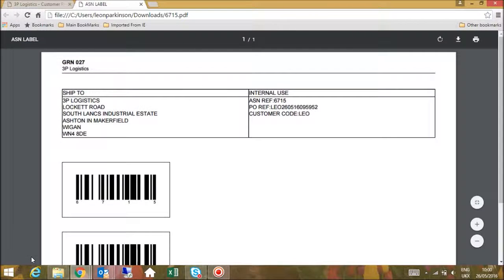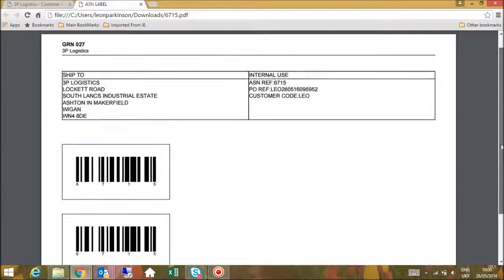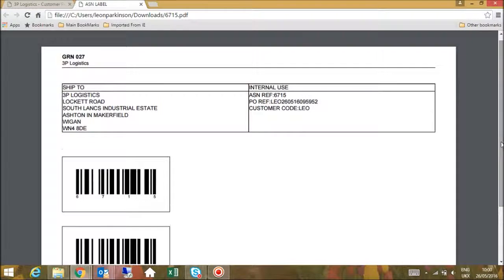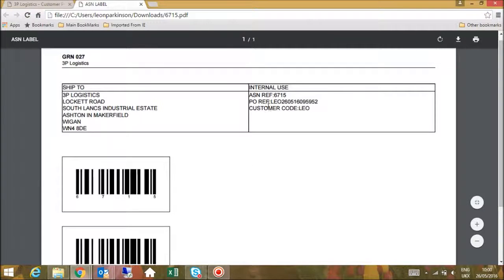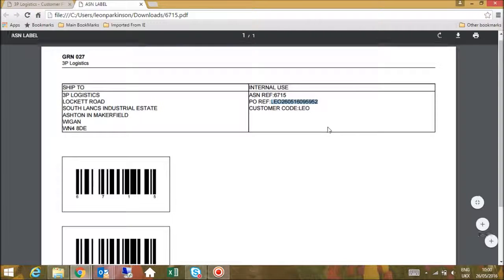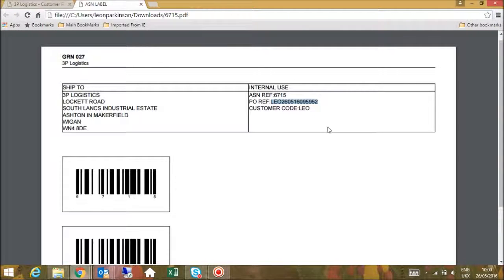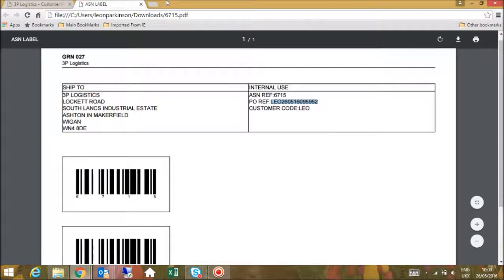Confirmation of the notification will then be displayed along with a download link for a label that should accompany the shipment into 3PL. If for whatever reason your supplier is not able to attach the label to the goods, we request that the PO reference highlighted is visible on the delivery paperwork.